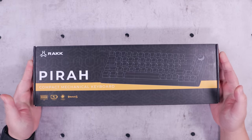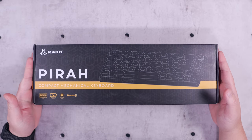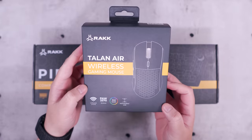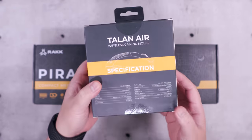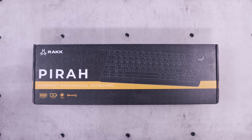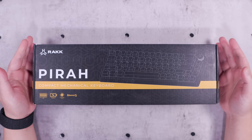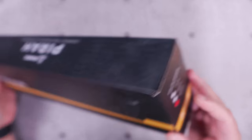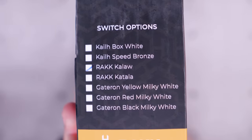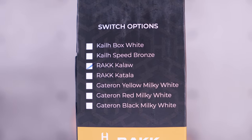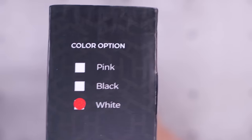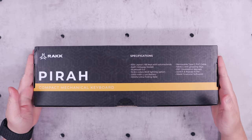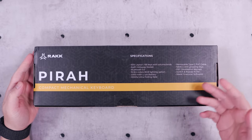Right here we have the packaging for the new Rack Pira. By the way, I'm also going to do a full review of the Rack Talan Air. I'm also going to give away one Rack Talan Air when we reach 50,000 subscribers, so make sure to subscribe. The Rack Pira will be available in a variety of switches including Rackgear's own Rack Kalaw, which is tactile, and Rack Katala, which is linear. It will also be available in pink, black, and white variants. At the back of the box we have the key specifications.